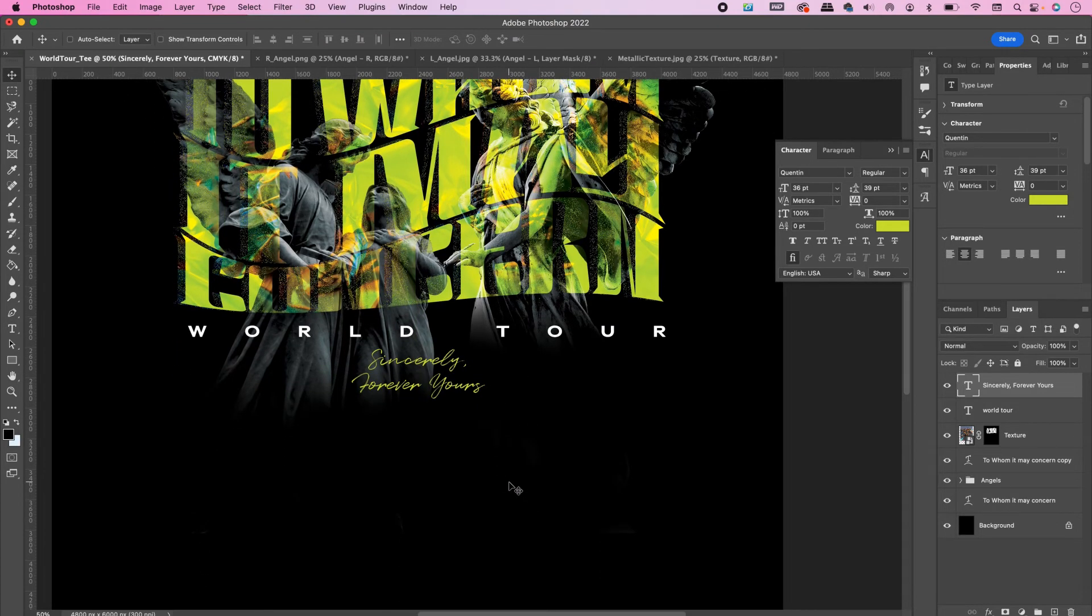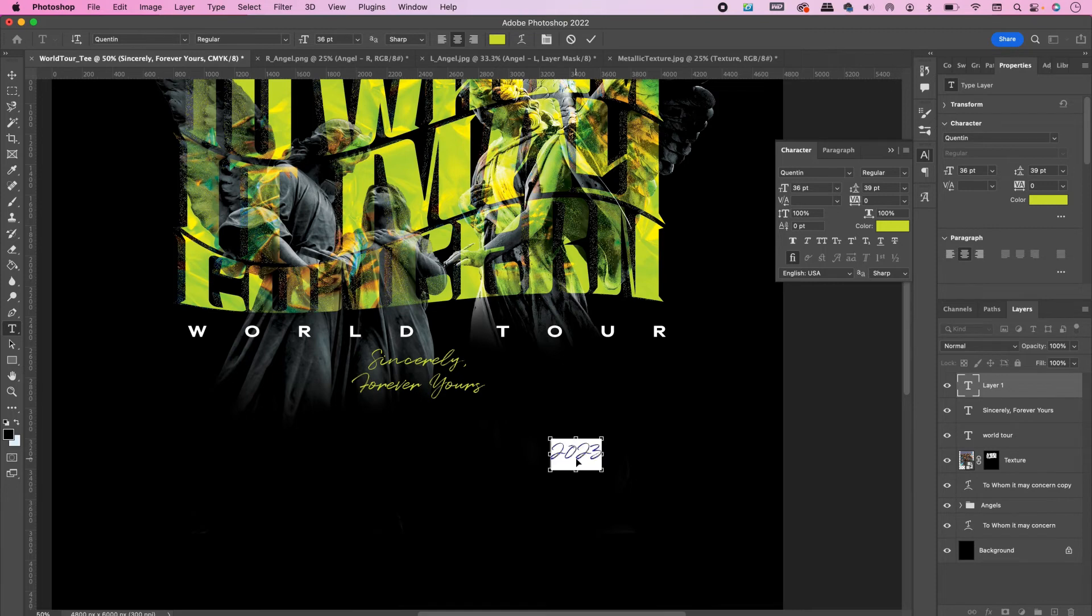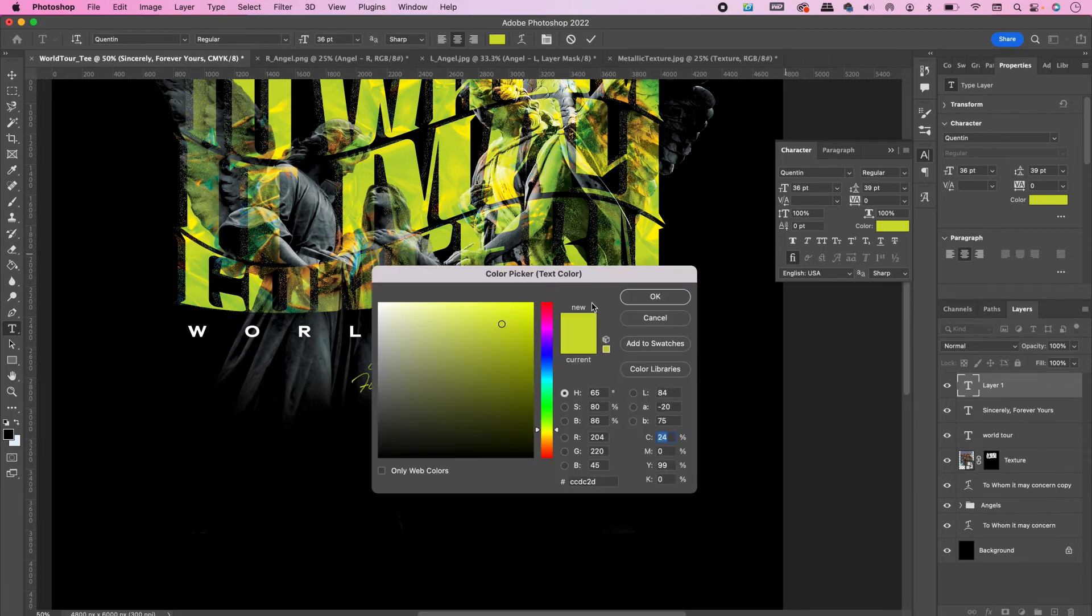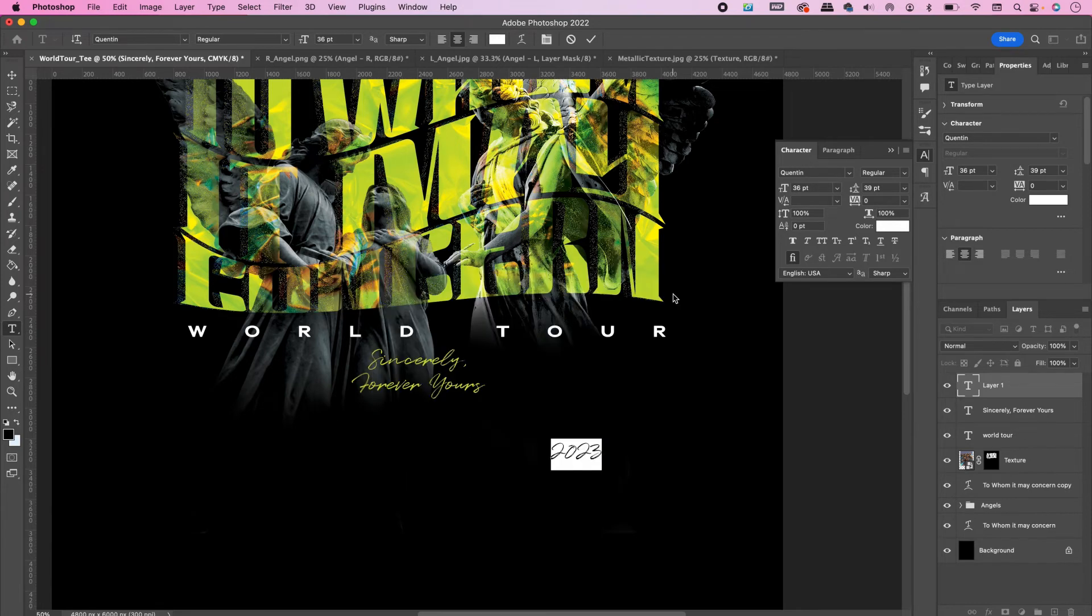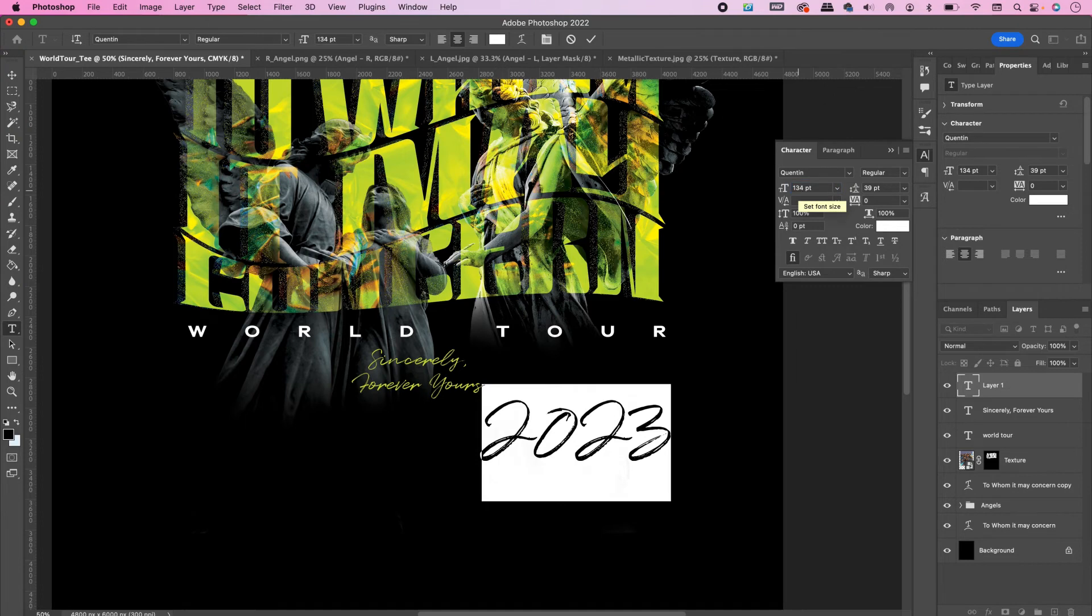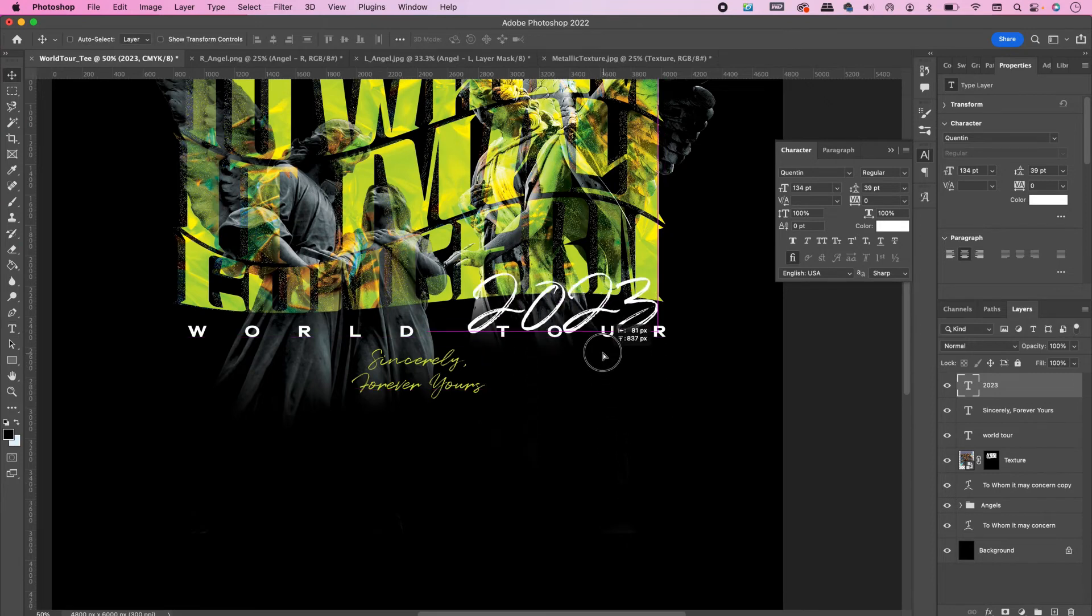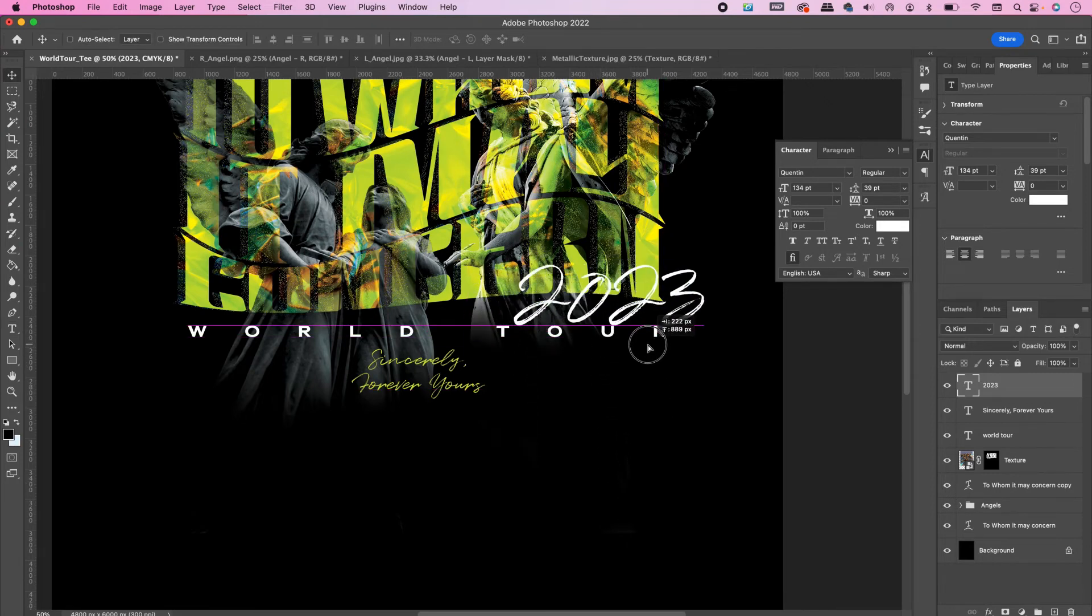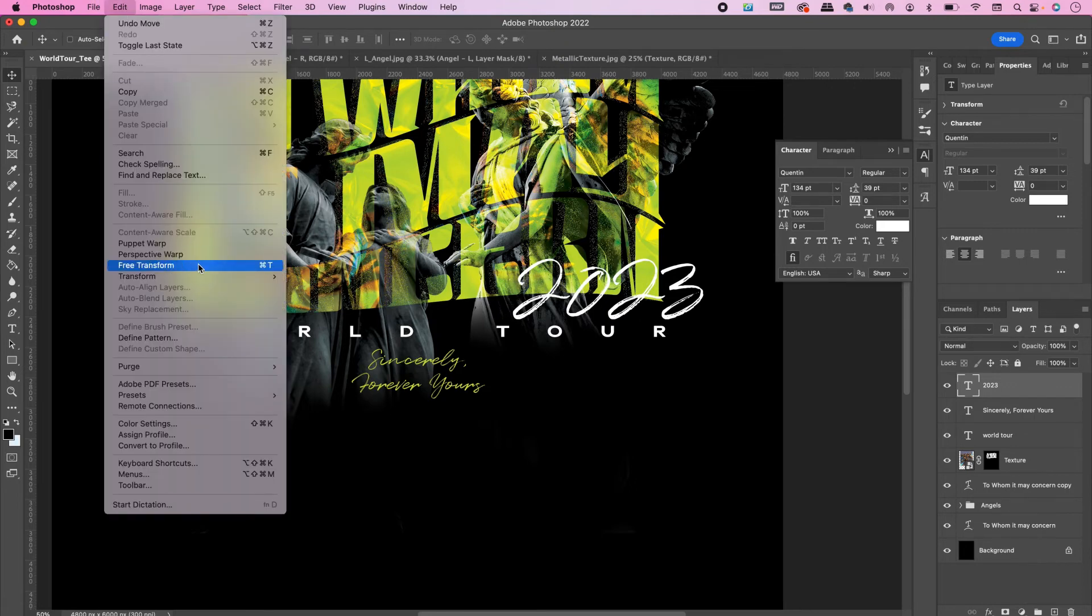Create another text box and type out the year of the tour. I'm using 2023 and change the color to white. Change the size to 134 and drag it so that it's above the word World Tour. Edit, Transform, Skew, and we're going to angle it just a tad.